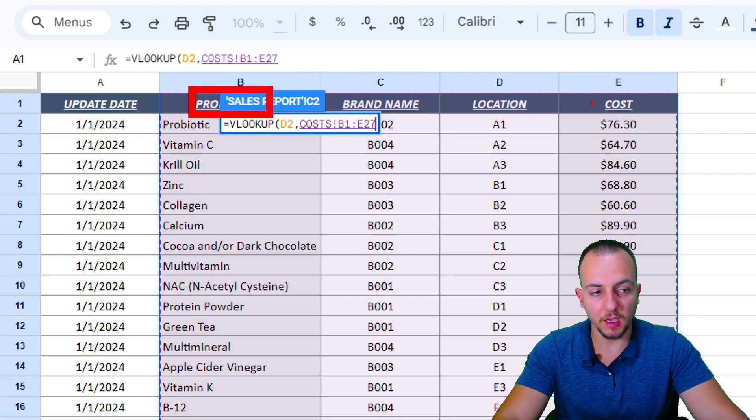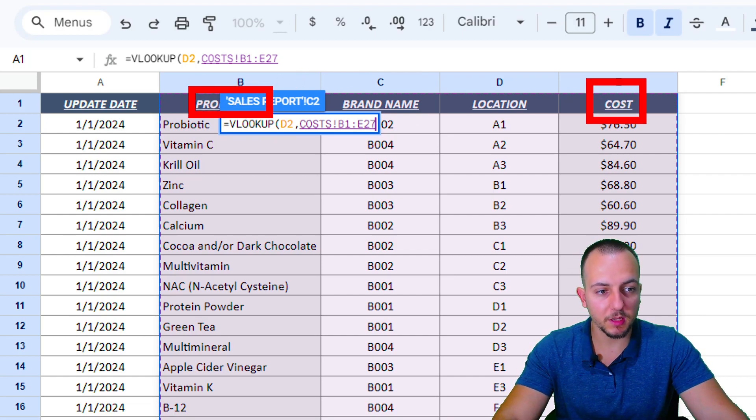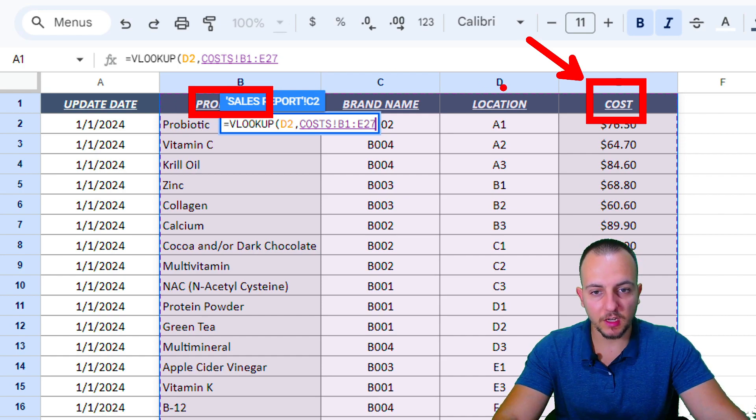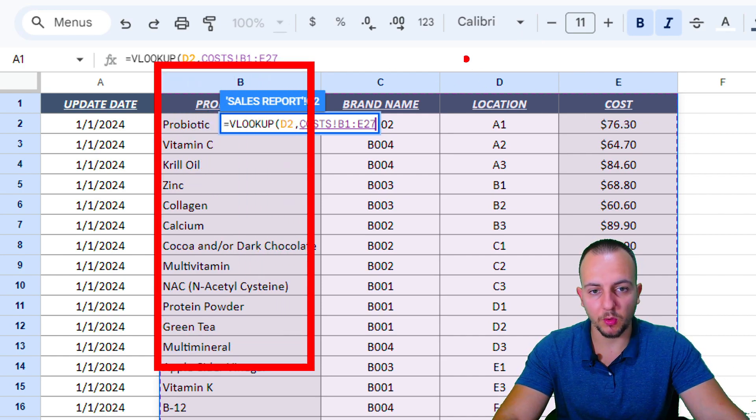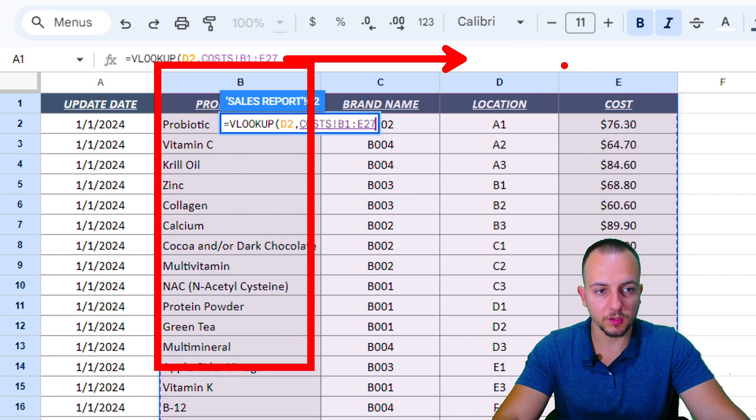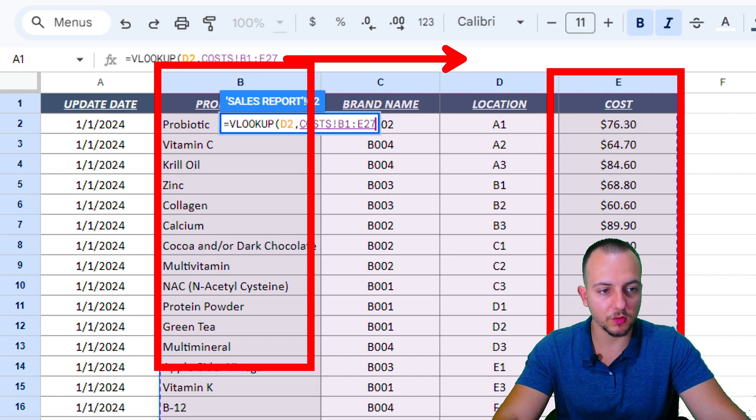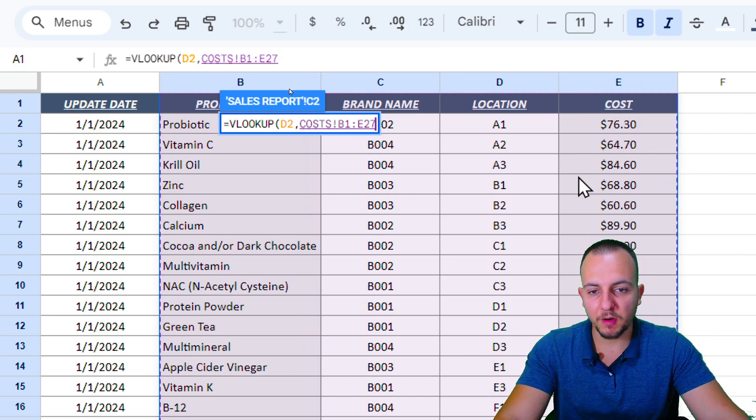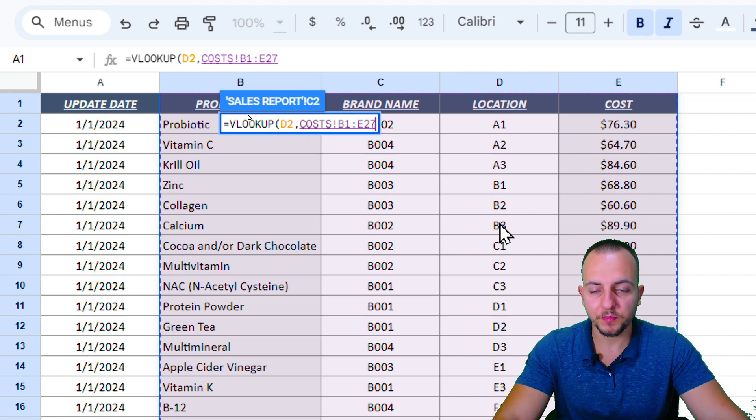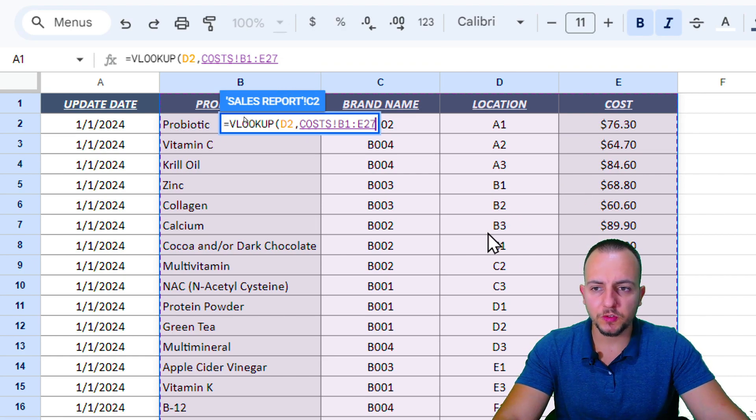I know that I don't need to use the brand name and neither the location, but as my first range my criteria is the product and I also need to bring back as a result the cost. I need to select basically everything - start in the first column and move all the way to the right to the last column that I need to use.